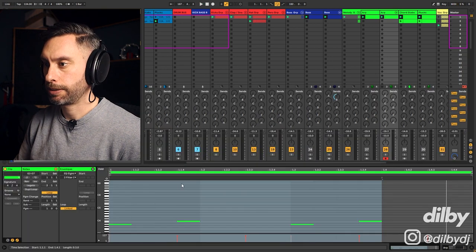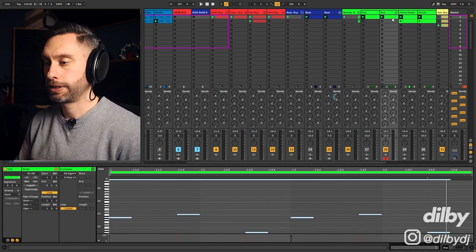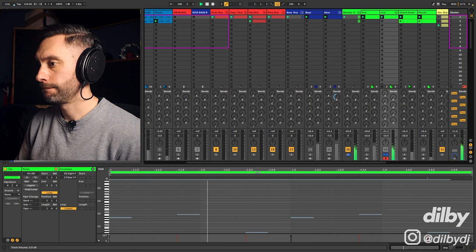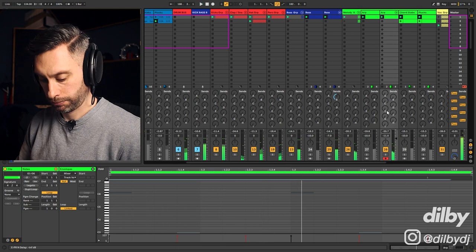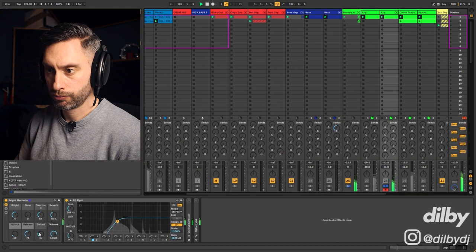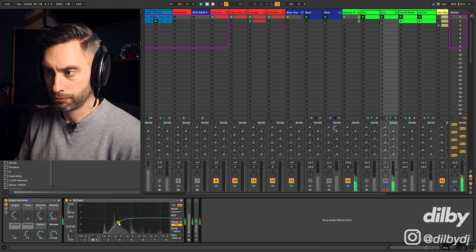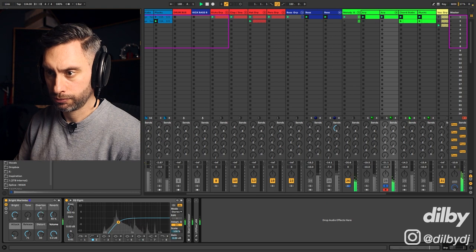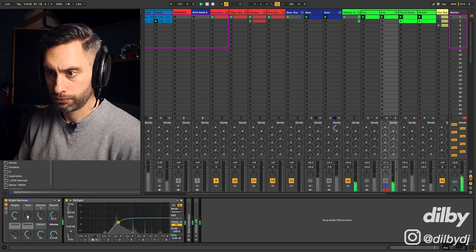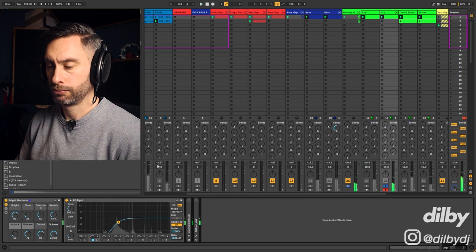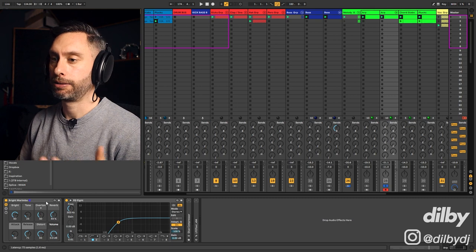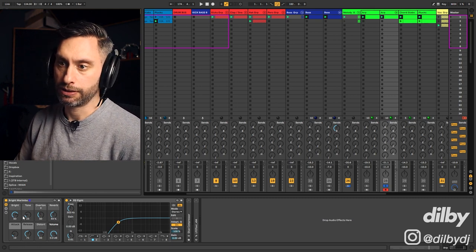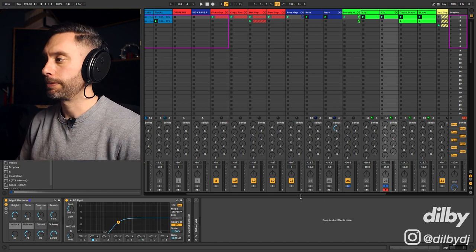Maybe let's just try pitching that down. So command A to select all and shift down arrow to move it down an octave. Nice. We've got some options here about how to tune that. So just playing with those, I already have some ideas about how I might be able to go about automating that in the arrangement, basically using this tone and brightness or distortion to kind of create some intensity and a buildup or something like that.